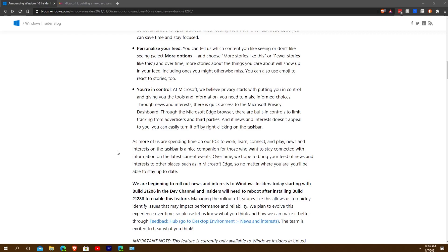You can get rid of it or activate it just like you can with Cortana. As more of us are spending time on our PCs, News and Interests on the taskbar is a nice companion for those who want to stay connected. Over time they hope to bring the feed to other places such as Edge, and possibly Outlook or even the built-in Windows Mail they're replacing soon.